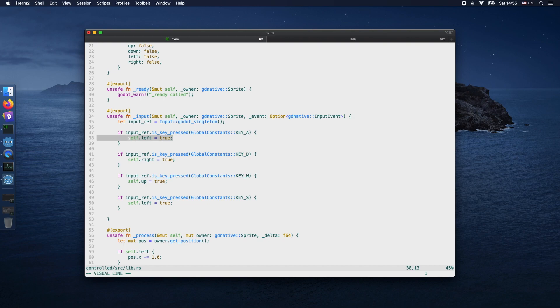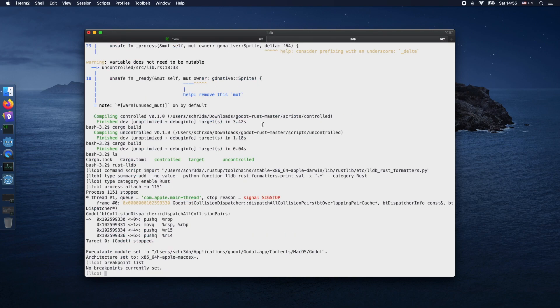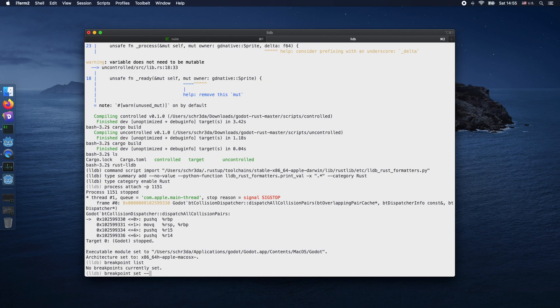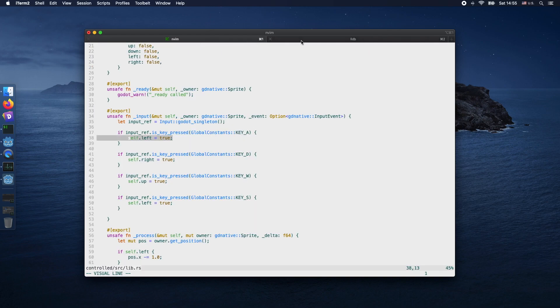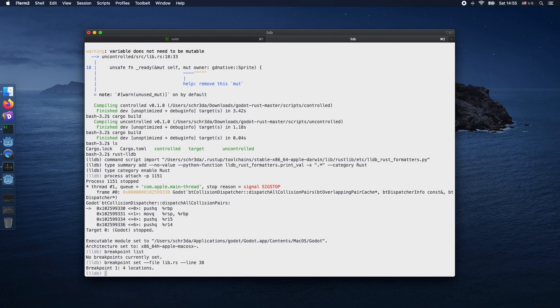Now we want to set a breakpoint in the lib.rs file on line 38. We're changing back to our LLDB terminal. Put in the command breakpoint set --file lib.rs and line 38. Hit enter.